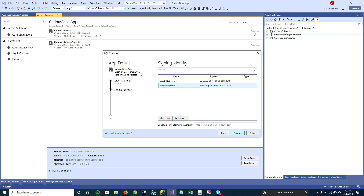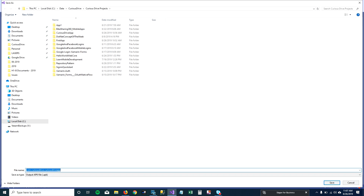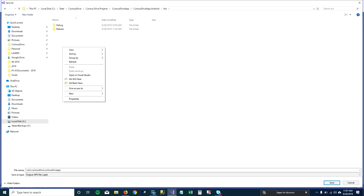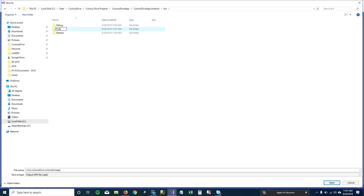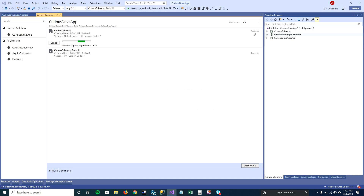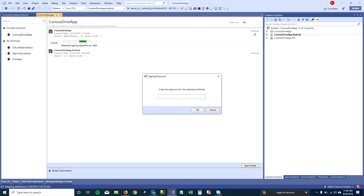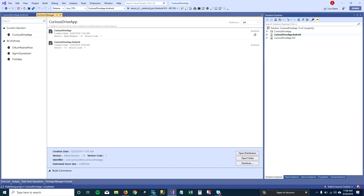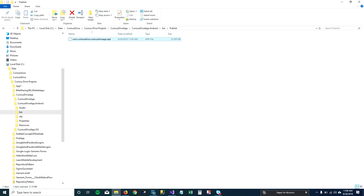I've entered enough details — I'm going to create the keystore file. It now appears in the list. I'll select this keystore file and click 'Save As'. This will generate my APK file and ask where to save it. I usually go to the Android project folder and create a 'publish' folder. It will prompt for the same password used to create the keystore, then click OK and the APK file is created in that folder.